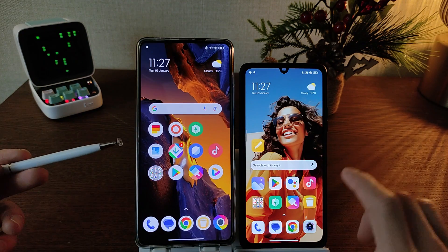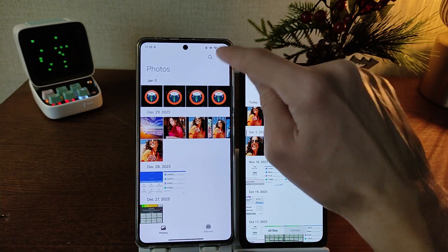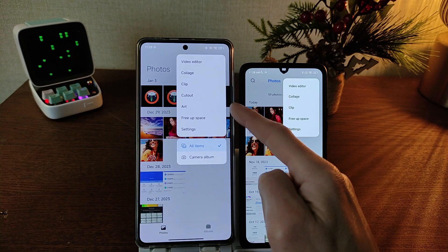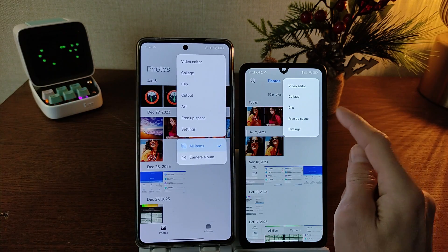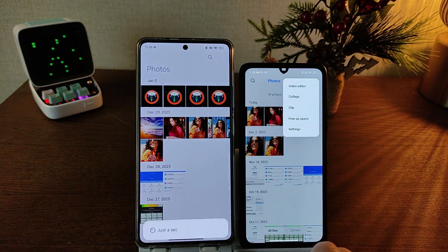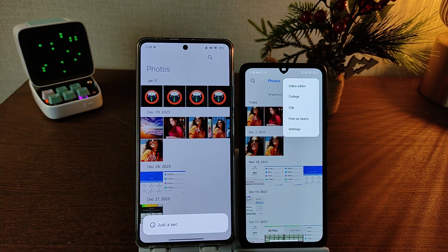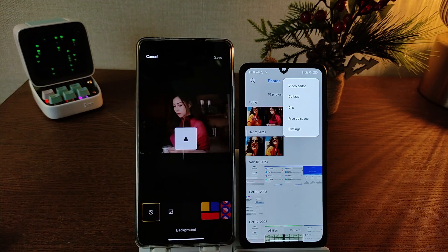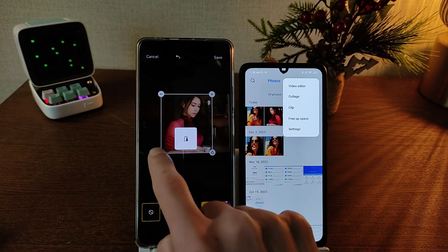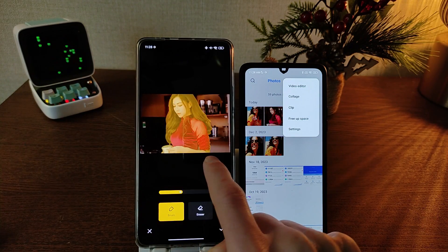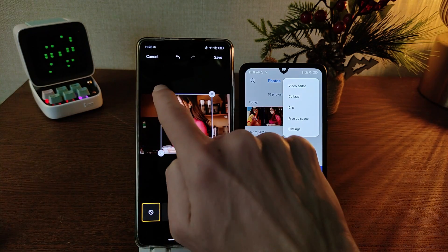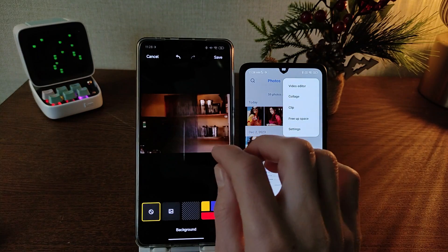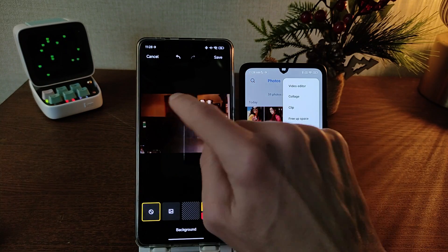New feature HyperOS application Gallery. MIUI 14 — top, bottom navigation. HyperOS — top, bottom. Cutout function and art. HyperOS — MIUI 14 knows this function. Testing cutout — download plugin. Testing: one function, two function, three function, four function. Delete — only background. AI function.